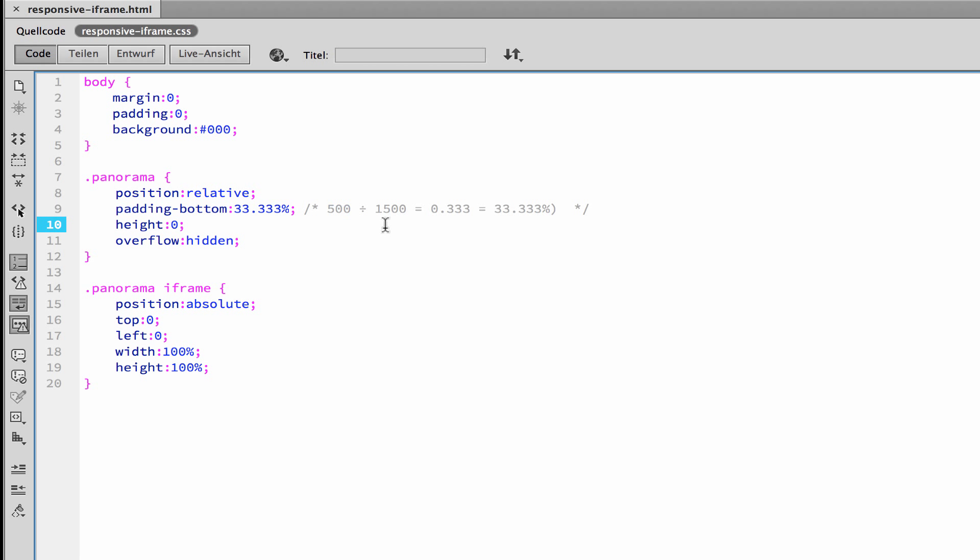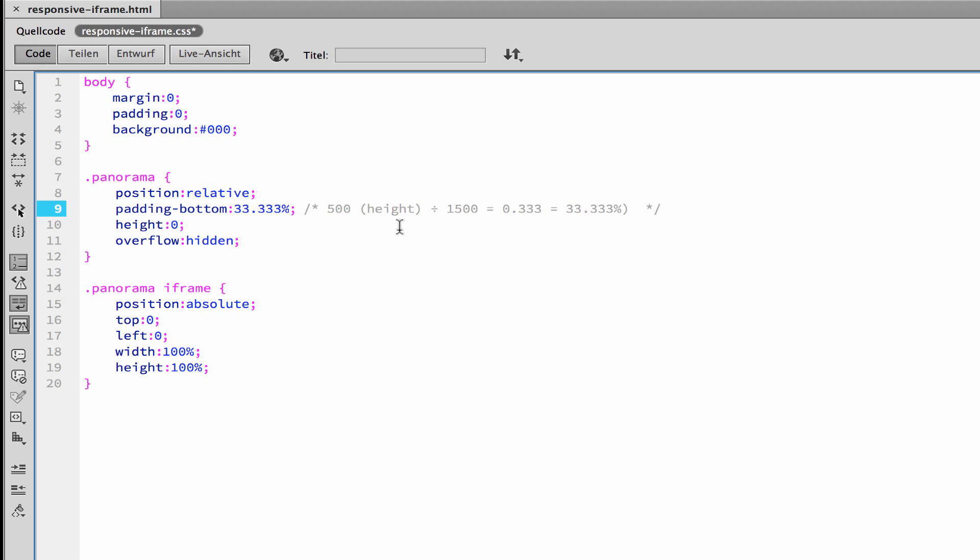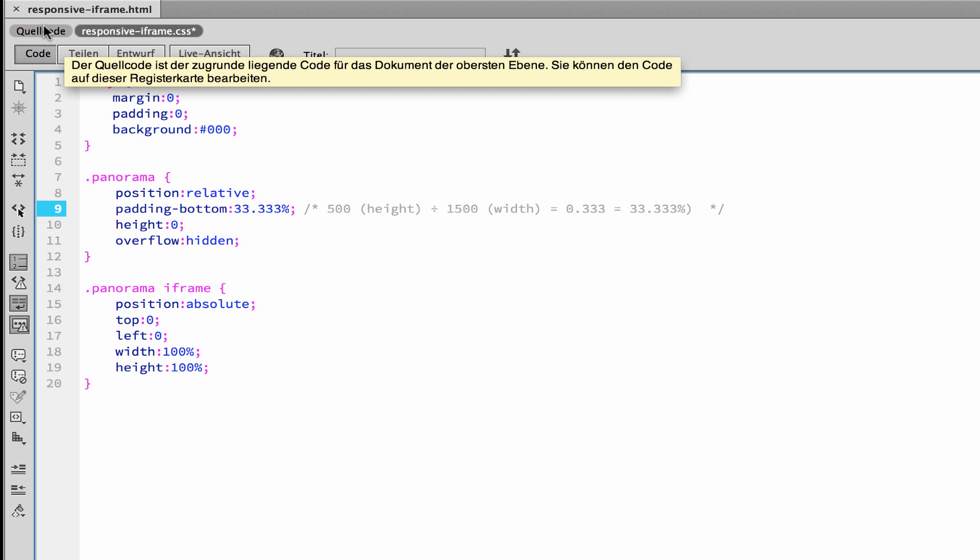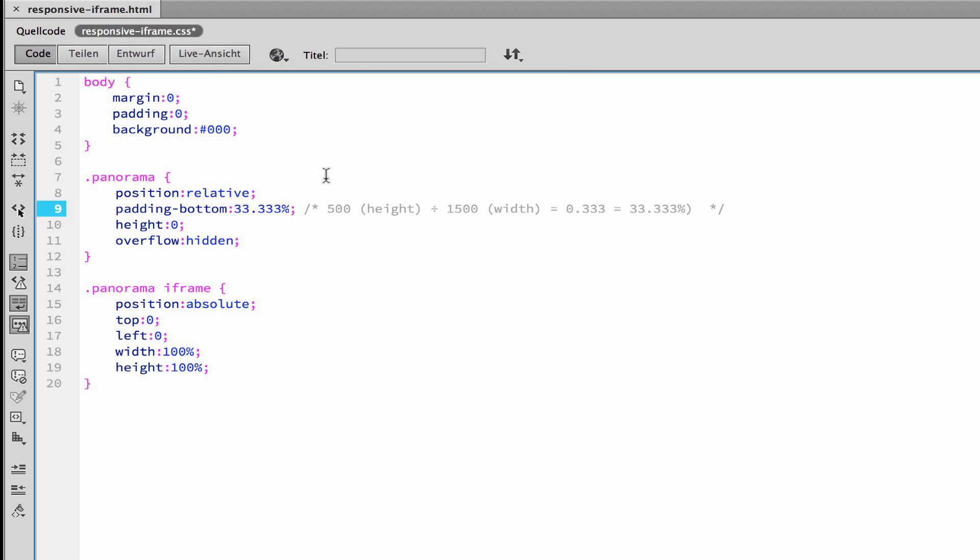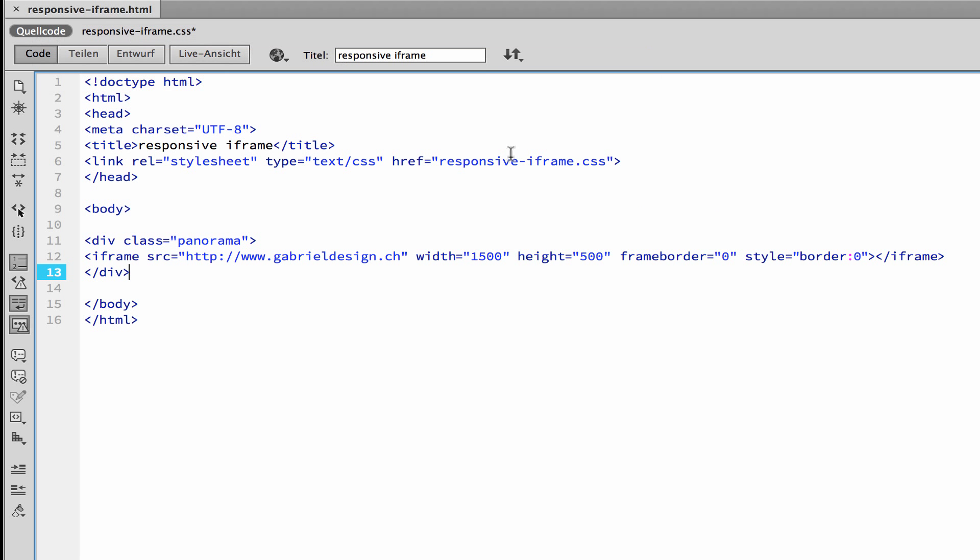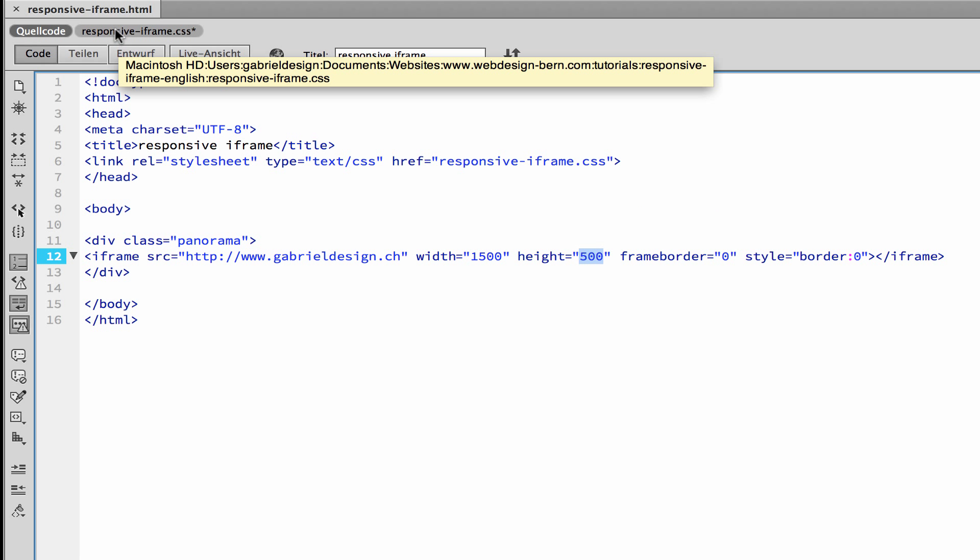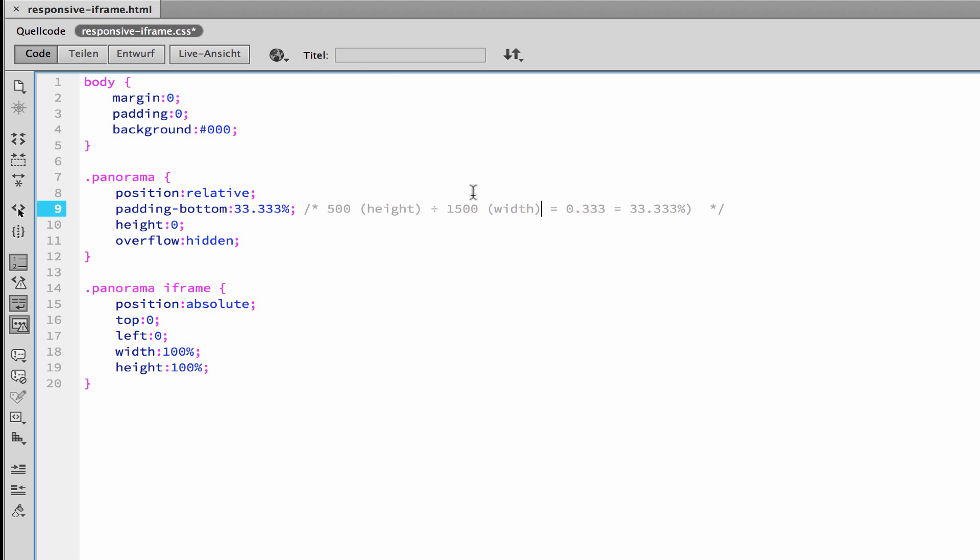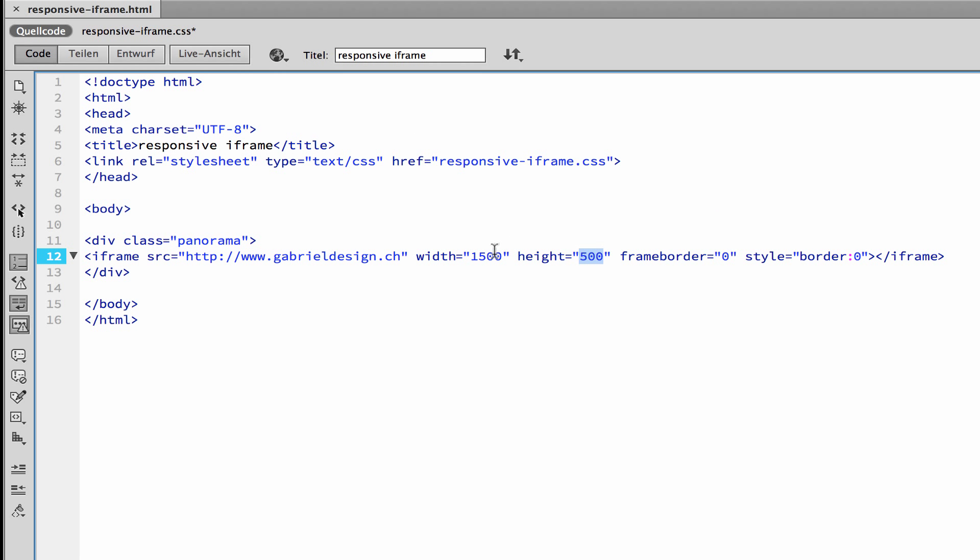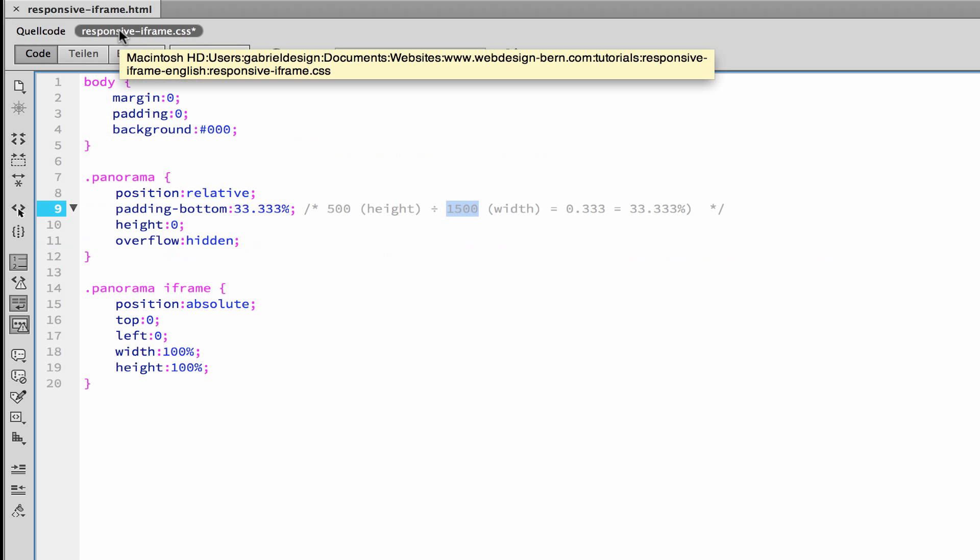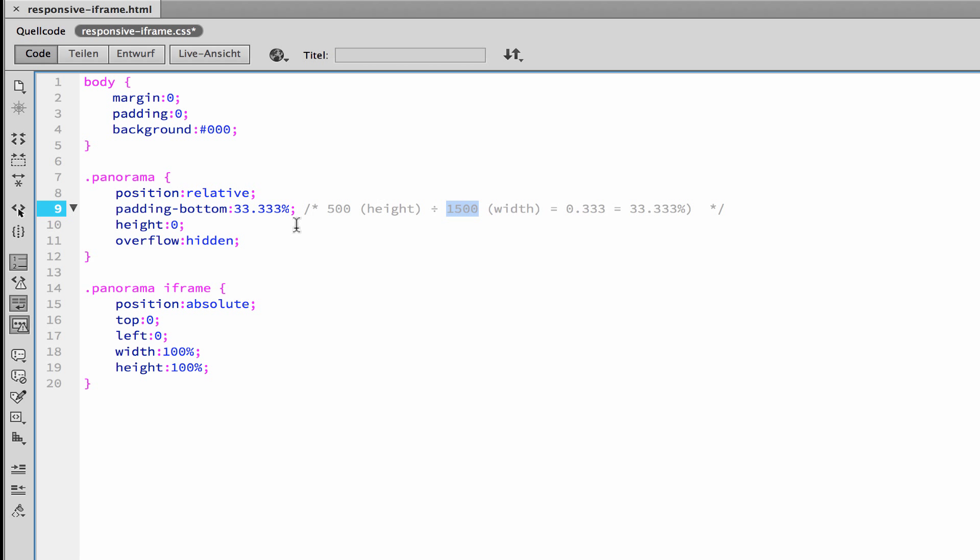And what is important is that you can make a relation between these numbers. So this here, 500 is height and this here is width. So we compare it. You see here, height 500, and here, width is 1500. So that's a very important adjustment.